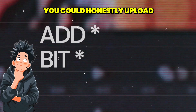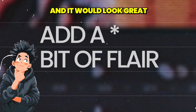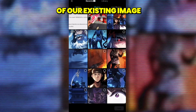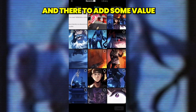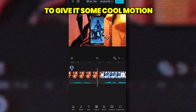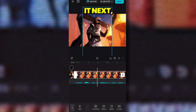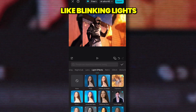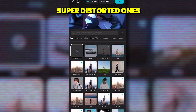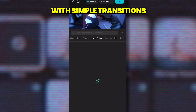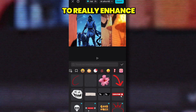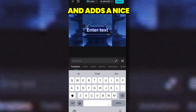Now that we have everything set up, you could honestly upload your recap just as it is and it would look great. But I'd advise you to do a few more things to really make it pop. First, let's add an image on top of our existing image — just a little here and there. Click Overlay, add your image, resize it, and you can crop it or even use keyframes to give it some cool motion. Next, you can add more effects to specific images — think blinking lights or a subtle fade in. When it comes to transitions, don't go crazy. Stick with simple ones like a dissolve, blur, or slide — they look more pleasing to the eye. Lastly, you can also add stickers or some quick text captions to really enhance the video.